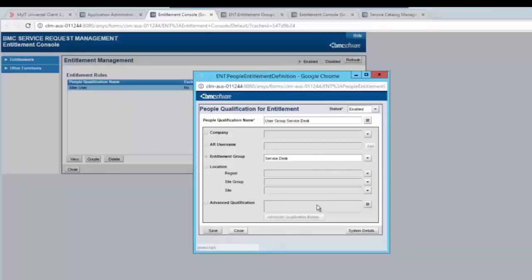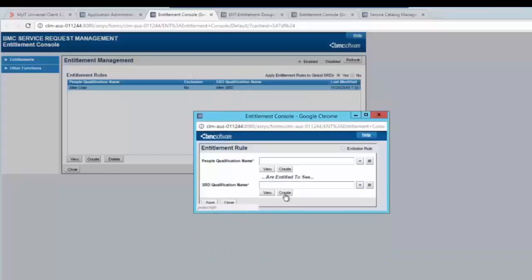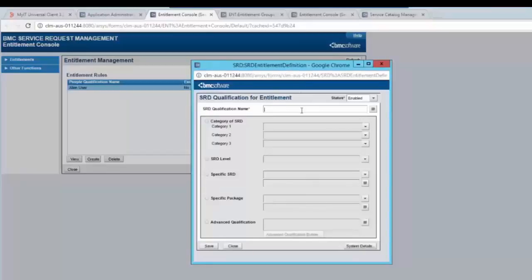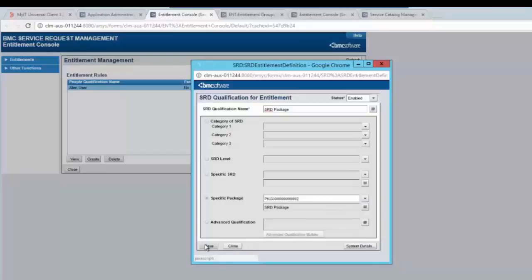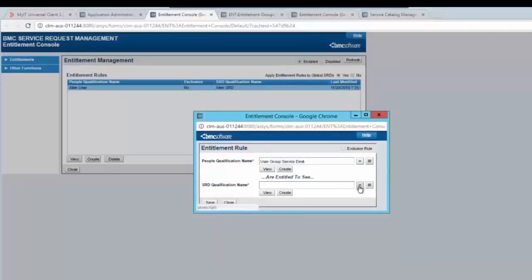Save the changes. In SRD qualification name, click on create. Enter the SRD qualification name, and from specific package, select the package that you have created. Save the changes. From the people qualification name menu, select the rule, and from the SRD qualification name menu, select the rule. Save the changes.